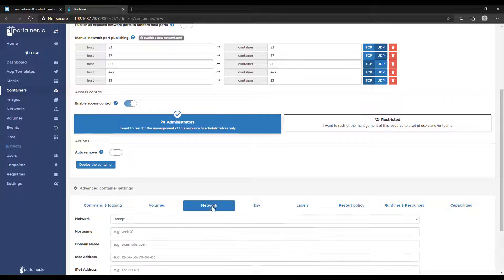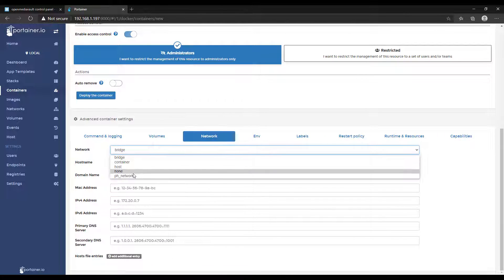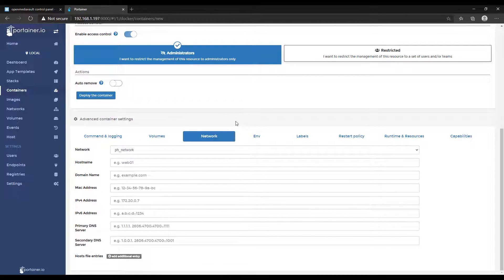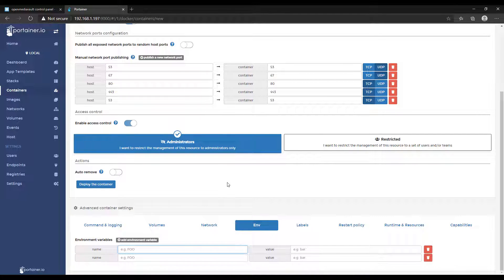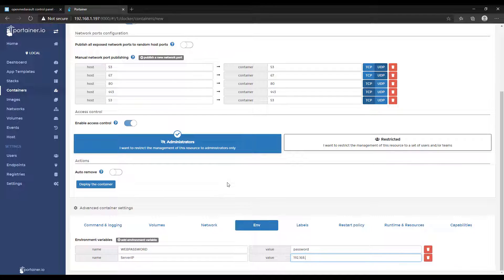Once that's done, head over to the Network section and select ph_network — that's the MacVLAN network we created earlier. Then go to the Environment section and add two environment variables. The first is the web password and the second is the server IP. The web password is what you'll use to log into the Pi-hole web page. The server IP is the IP address of that MacVLAN network interface we created earlier — for me it's 192.168.1.195, but if you're using a different IP address you'll have to put that there.